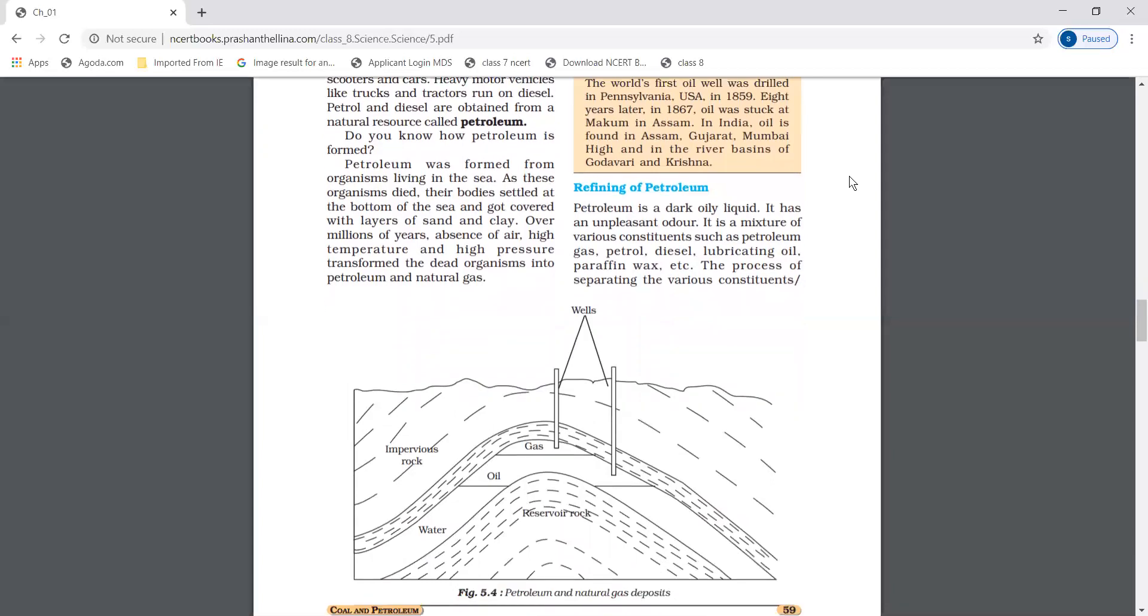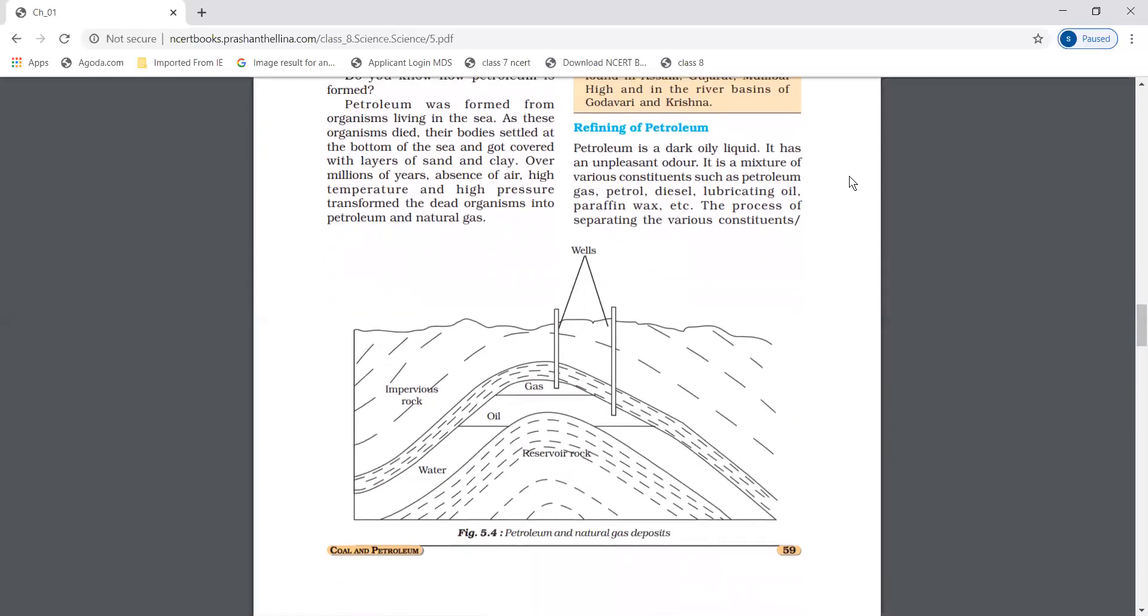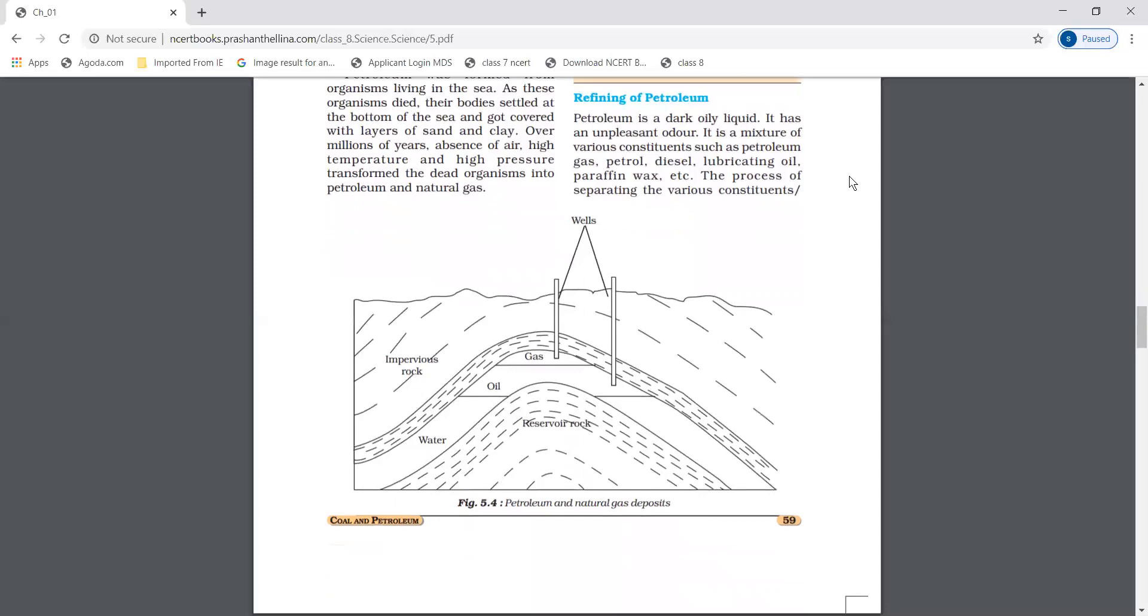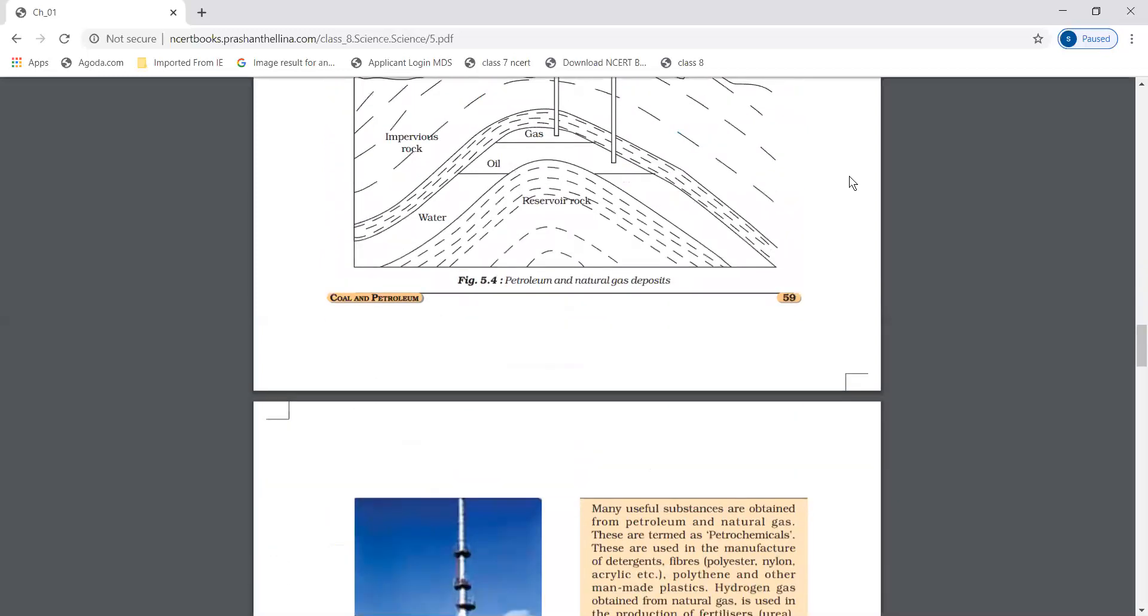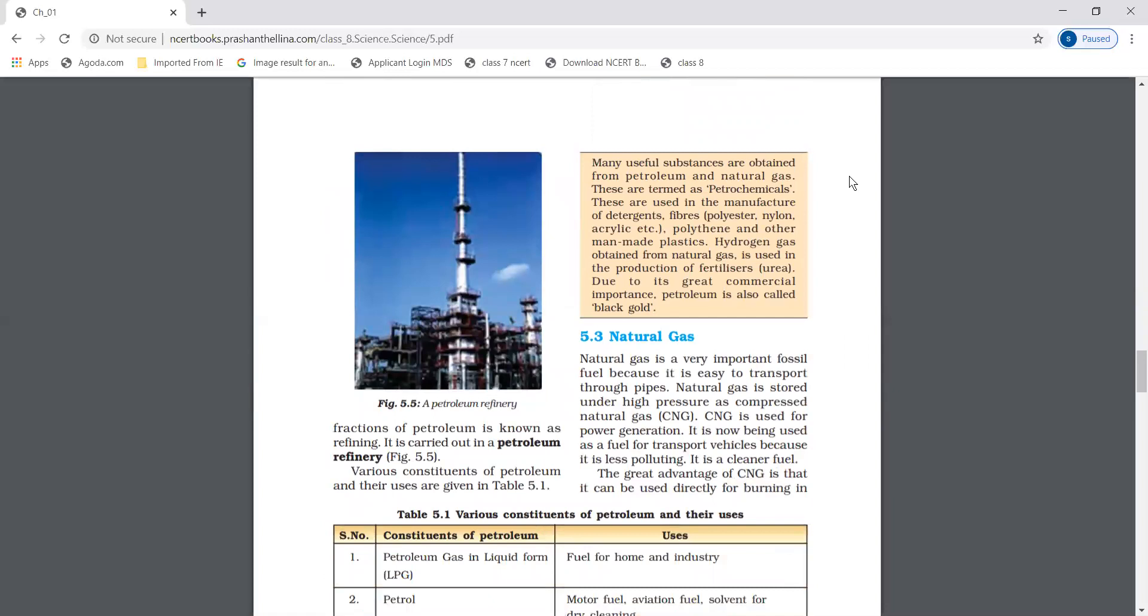Refining of petroleum: Petroleum is a dark, oily liquid with an unpleasant odor. It is a mixture of various constituents such as petroleum gas, petrol, diesel, lubricating oil, paraffin wax, etc. The process of separating the various constituents or fractions of petroleum is known as refining, and this is done in a petroleum refinery.